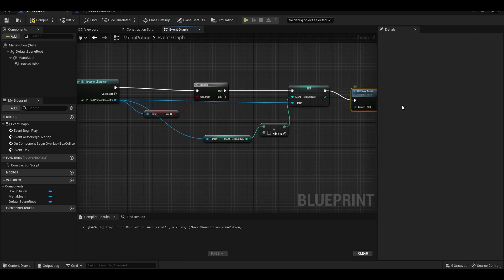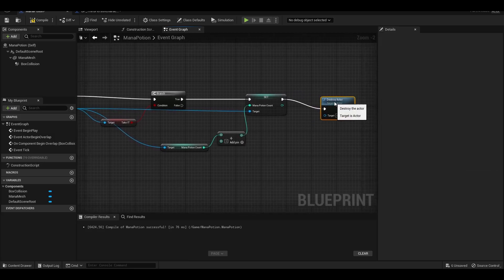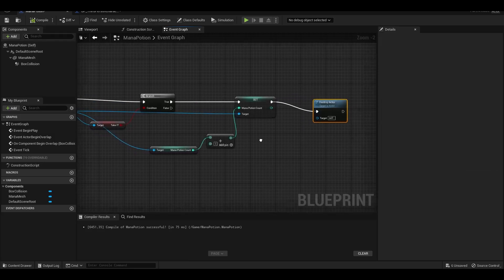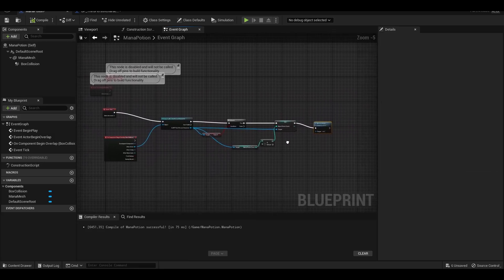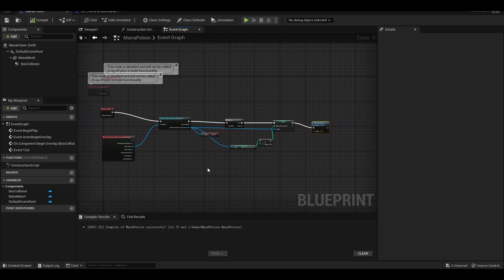If we are in a box collision and we press the F key, the number of mana items will increase by one and the model will be destroyed from its location.